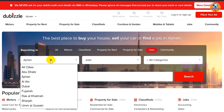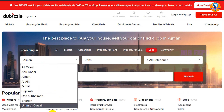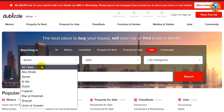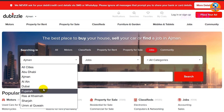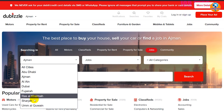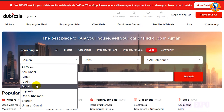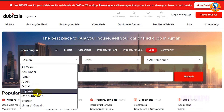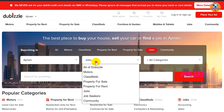You can search for all cities in the Emirates — Dubai, Ajman, Al Ain, Fujairah, Ras Al Khaimah, and all the others. You can search for jobs by location.